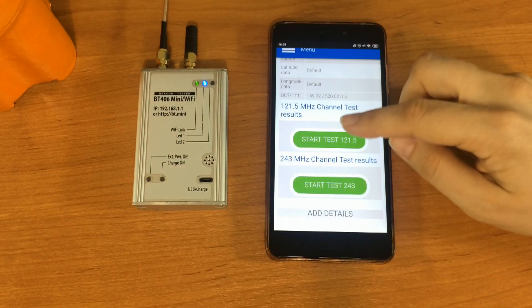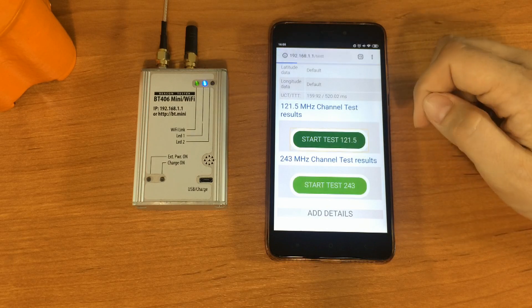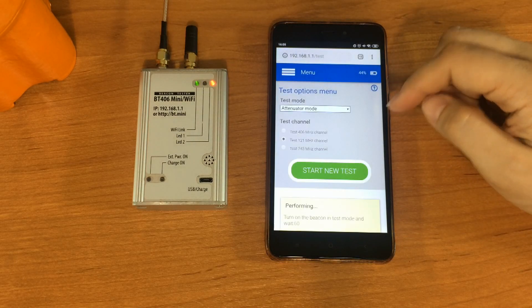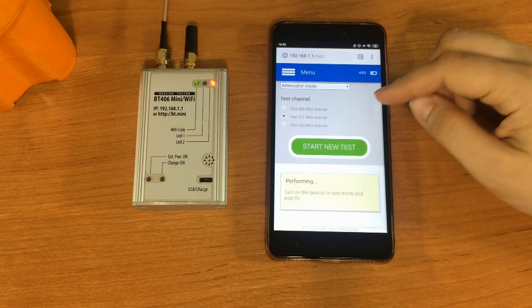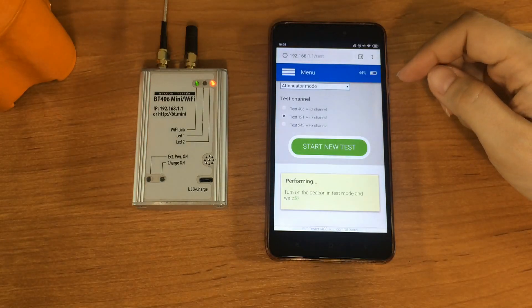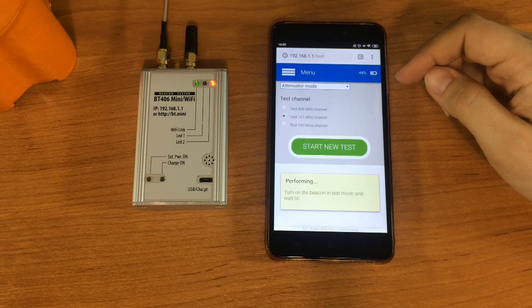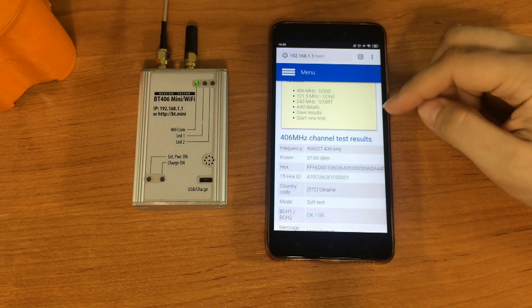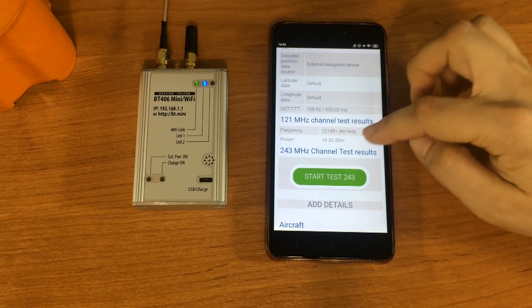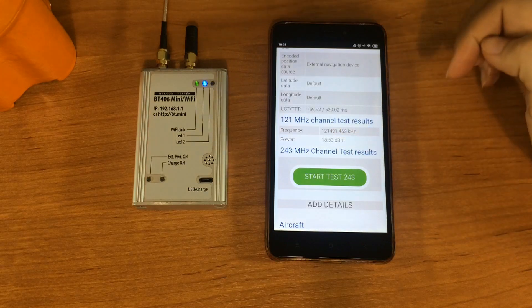Press here and send the signal from the ELT. Here is the audio confirmation of signal presence. ELT tester mini received the signal and we see the measured frequency and power level.